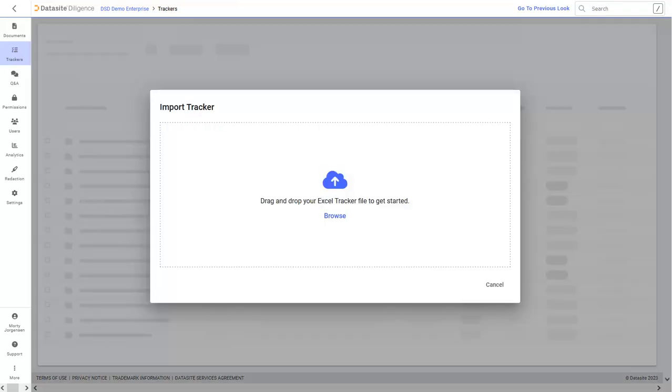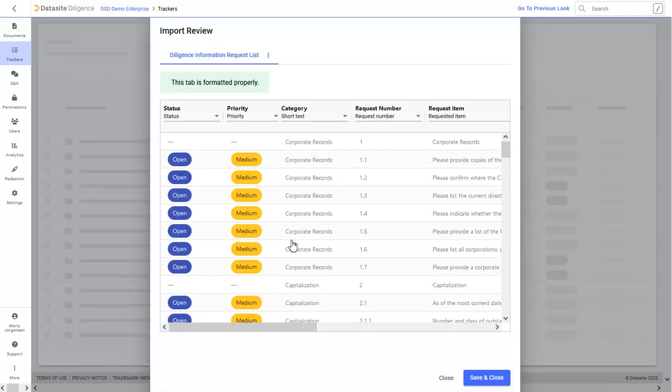Again, you can drag and drop or browse for your existing checklist. Give your checklist a name and then click Save and Close to add the tracker. The members of our service team are experts on uploading trackers and can offer support and advice in getting your tracker up and running.